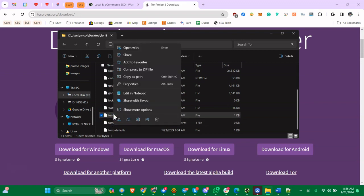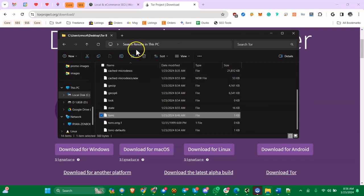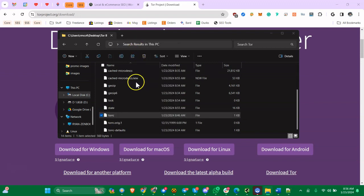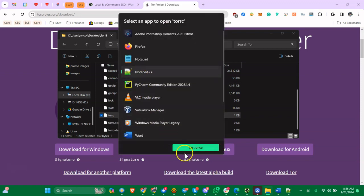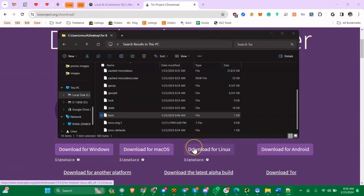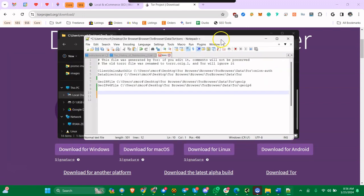Where it's at for me is C:\Users\username\Desktop\Tor Browser\Browser\TorBrowser\Data\Tor - could be a little different for you, but all you're looking for is the torrc file. All you have to do is right-click, open with Notepad or Notepad Plus, or you know, PyCharm, whatever you have.